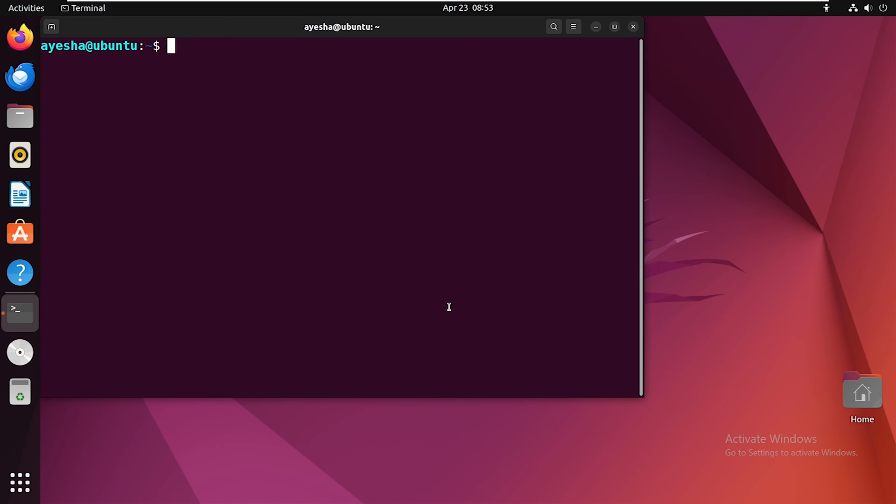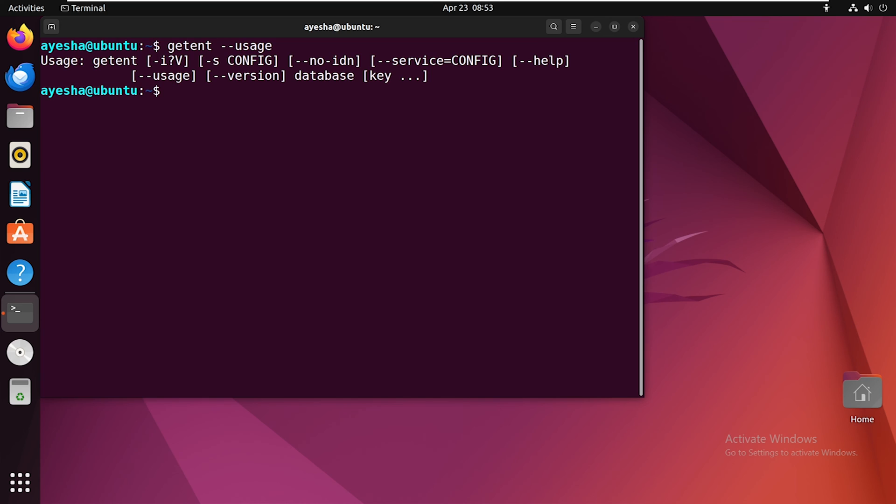Now, what if you want to get a short usage summary of this command? Let me walk you through the process. Just execute this command. This will provide you a brief overview of the getent command and all its available options.